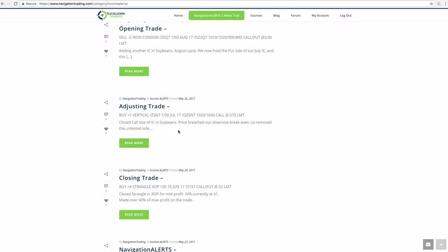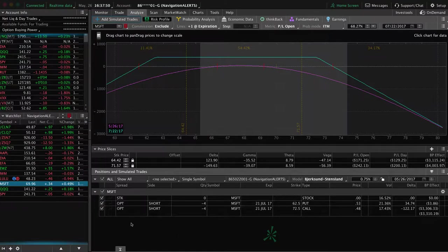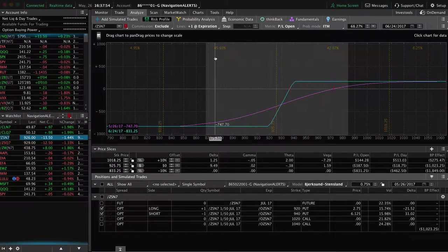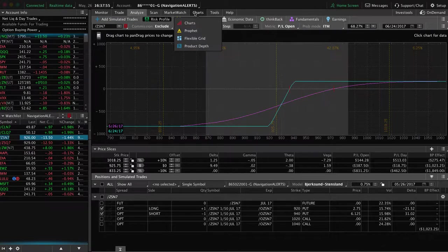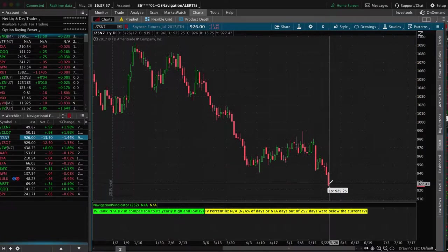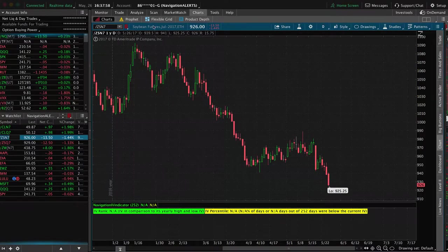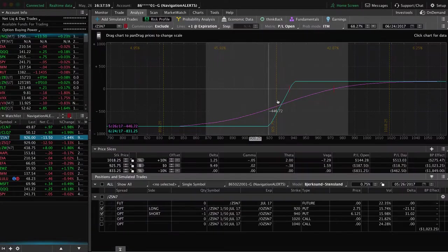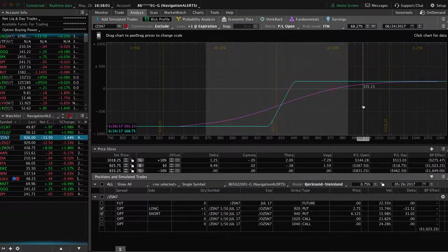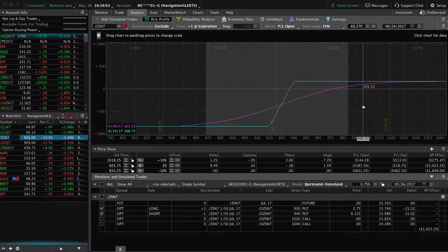We did some adjusting and some rolling of some positions, the first of which was in soybeans. So we had an iron condor. Price came down and breached our break even. So we took off the untested side, which is the call side. So you can see here, price has been a big move down in soybeans today.